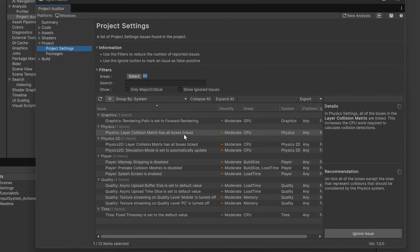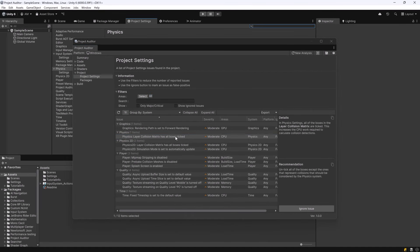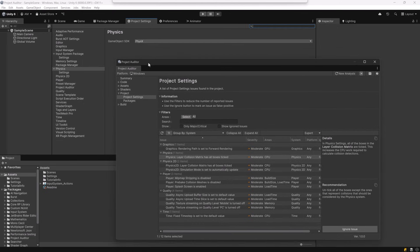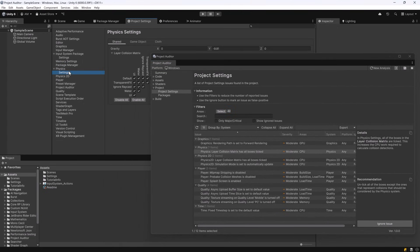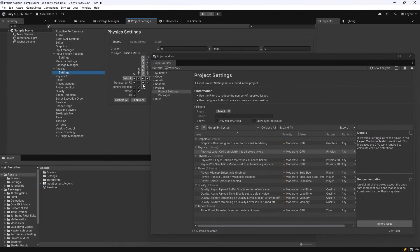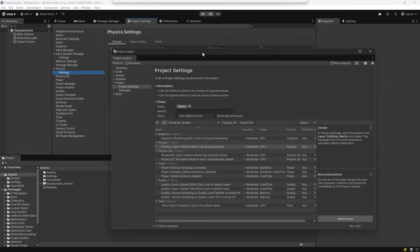If you double click on the issue that you're looking at it'll take you right to the project settings where you can make the adjustments that you want. And the same is true if you were looking at issues with assets or issues with code. It would open up the code in your IDE to the exact line of the problem. So here for example it opened up physics settings where I can just go into the settings panel and make some adjustments to the collision matrix.